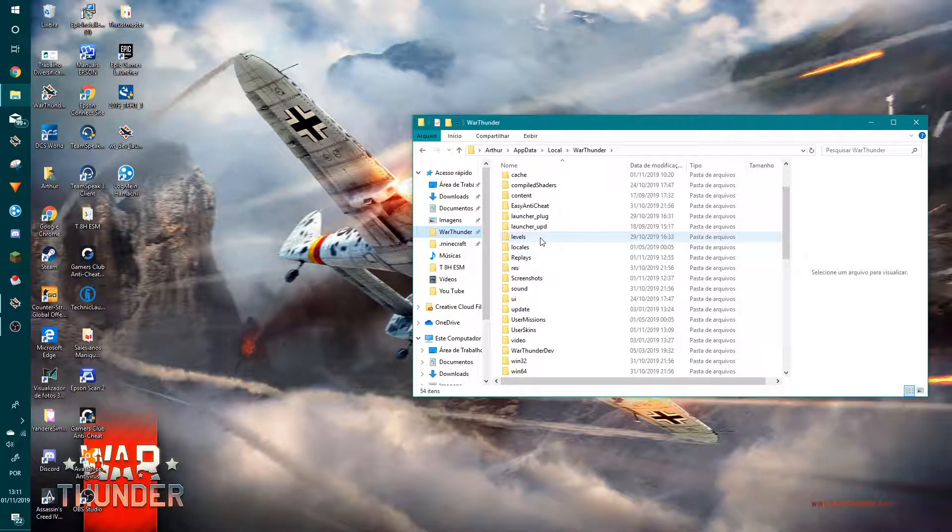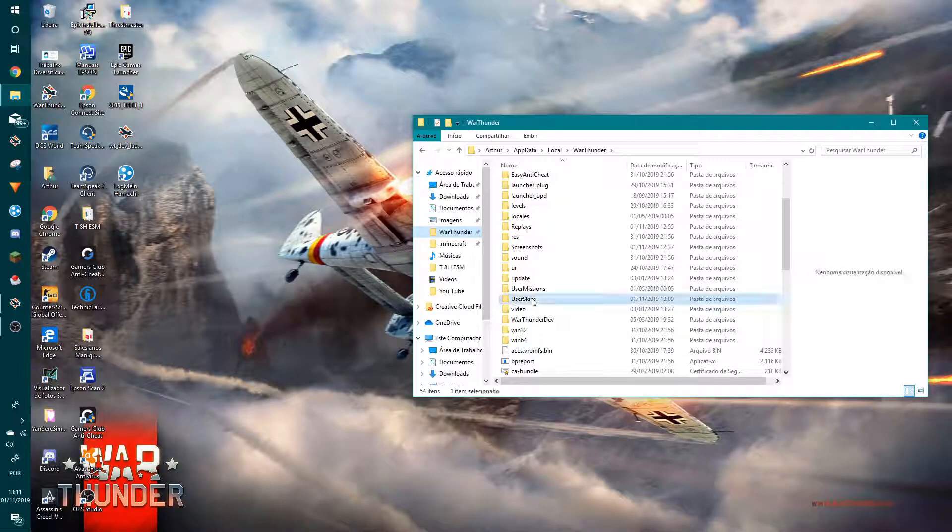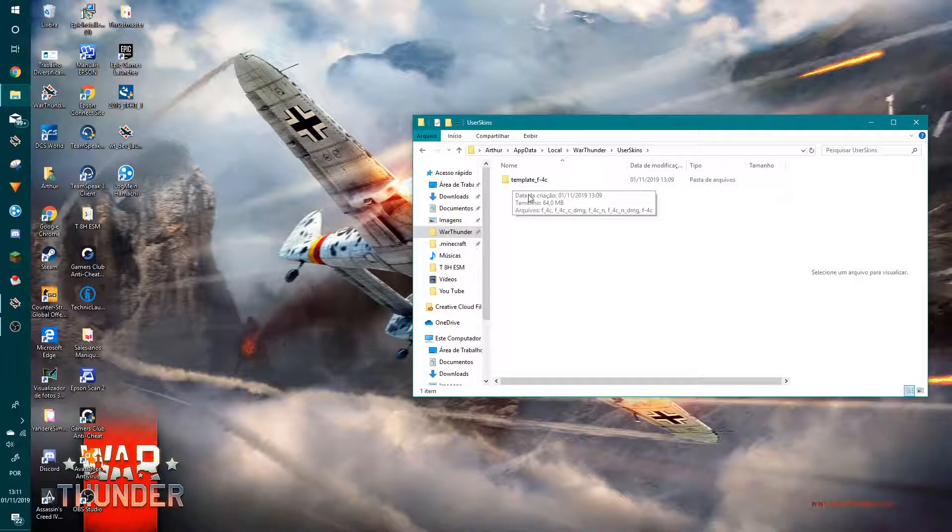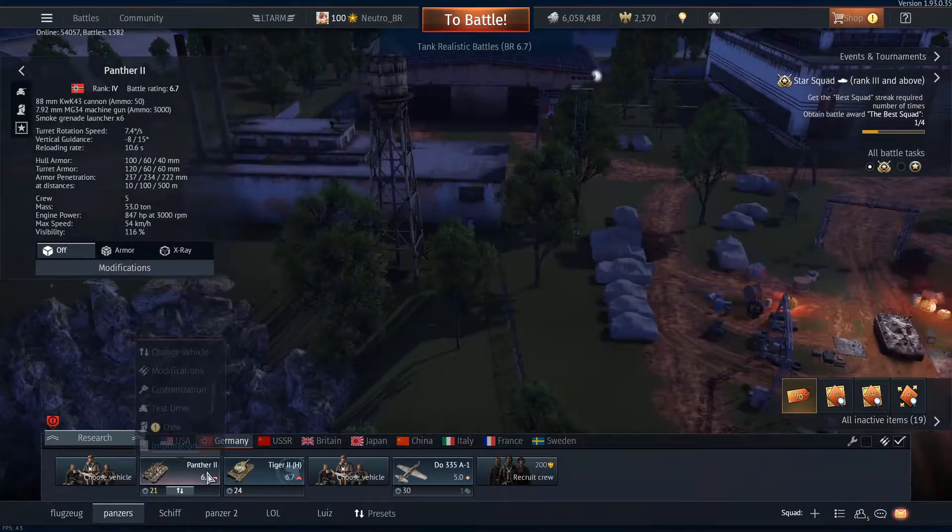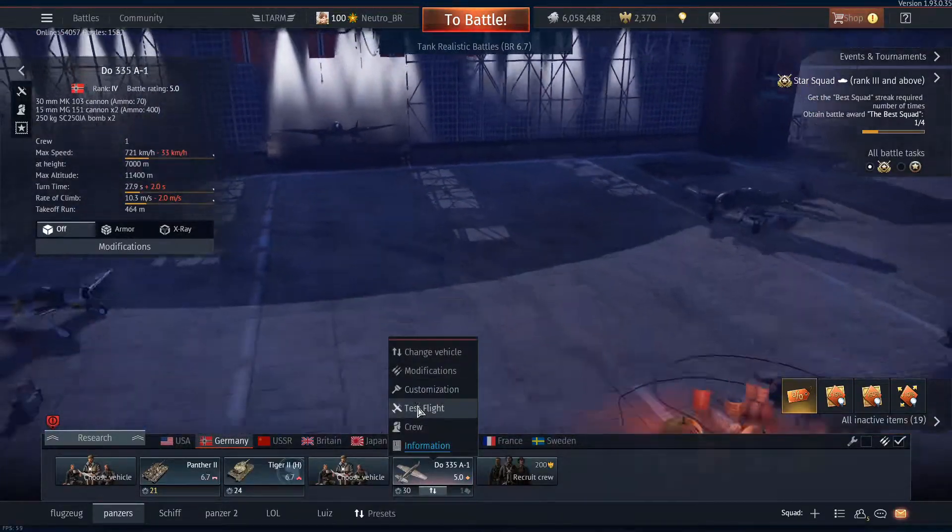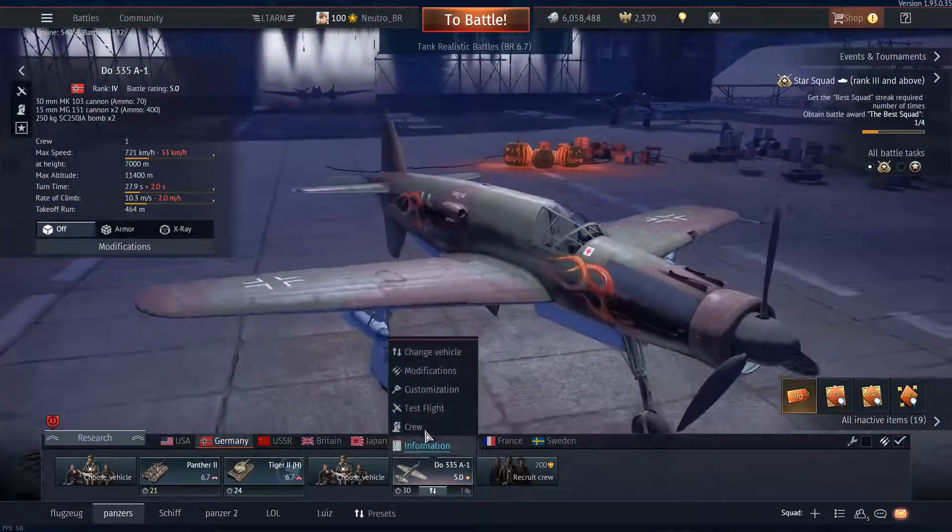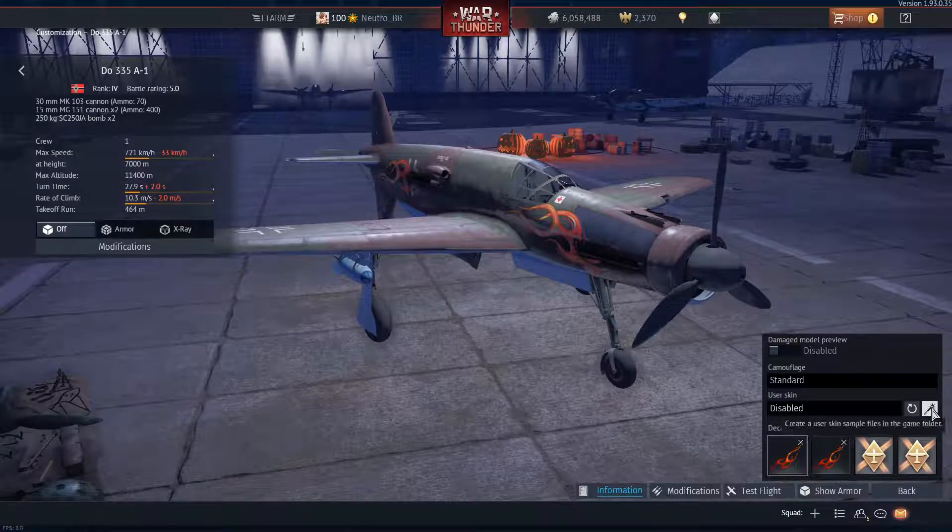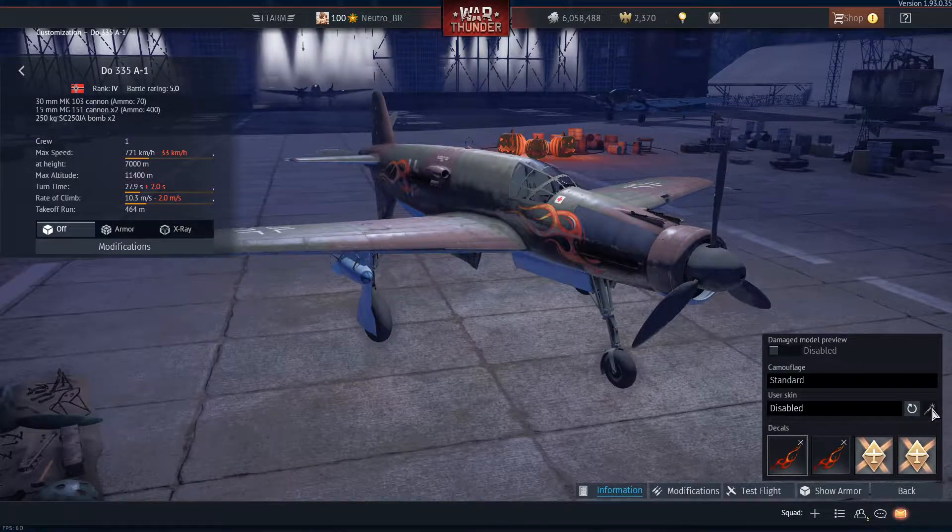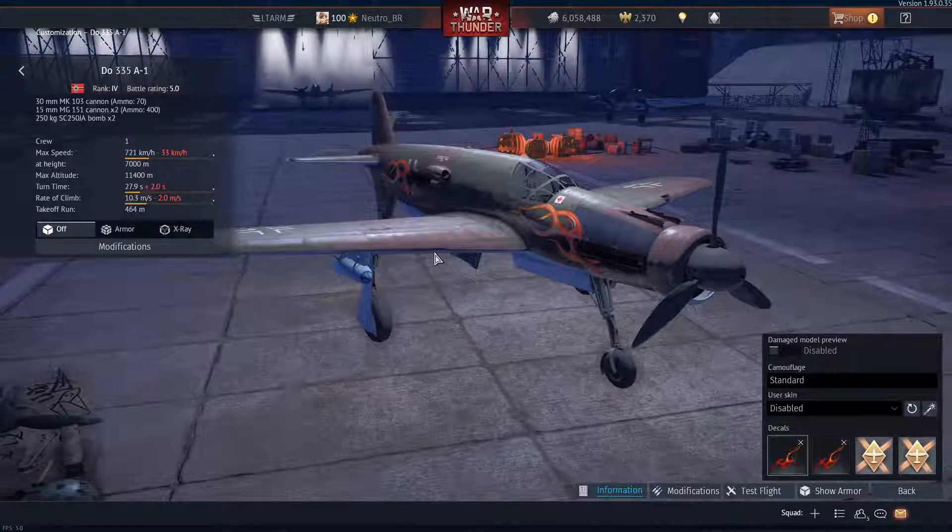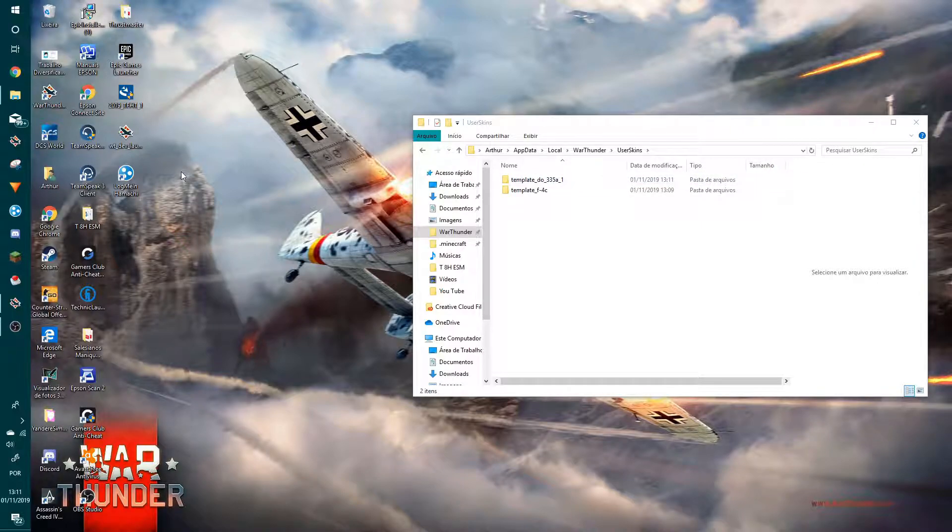In the folder, you have a new 'User Skins' folder, and here is the F-4C Phantom folder that you created. If you want to get another one, do exactly the same thing. Go to customization, create user skin sample files, and create a template for the Do 335A-1.